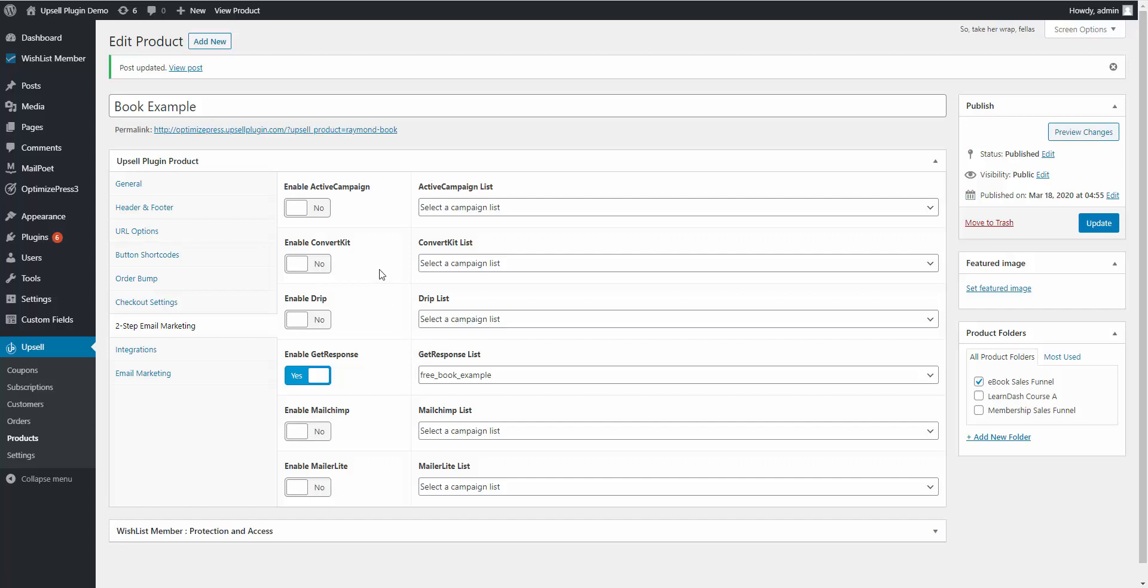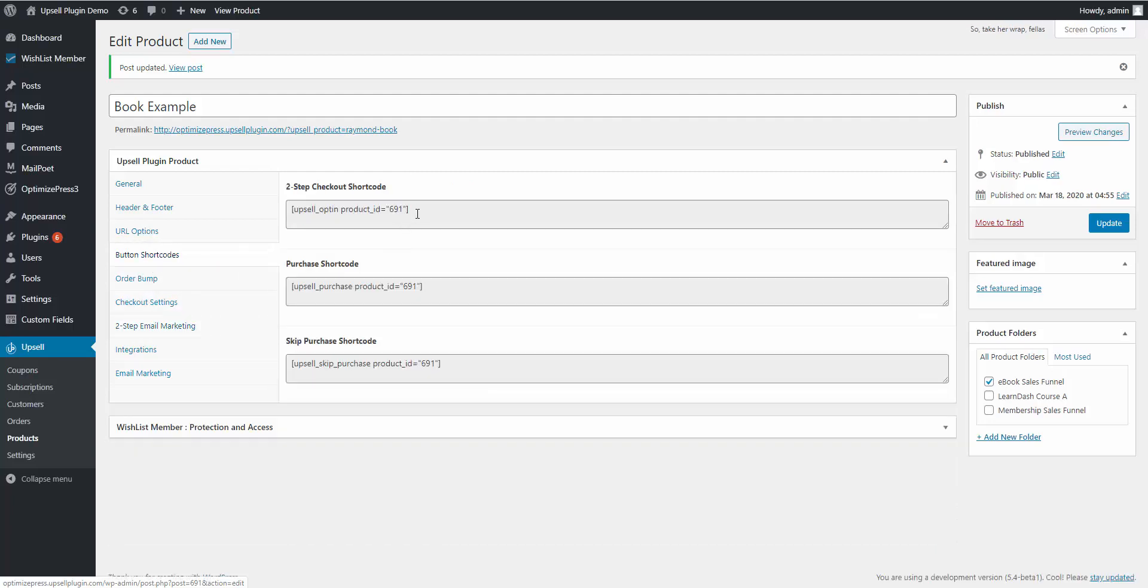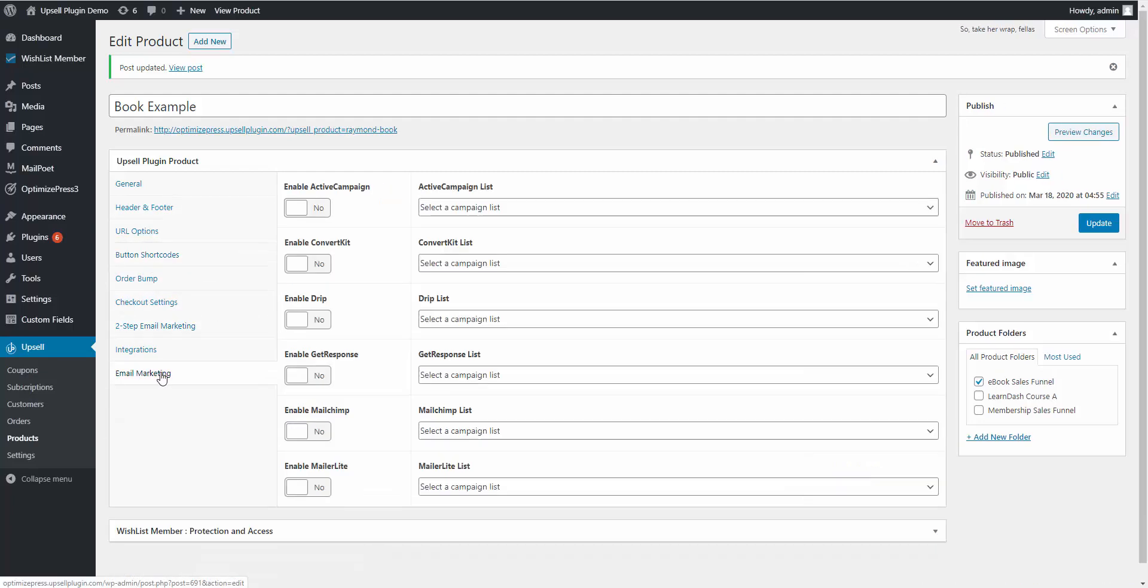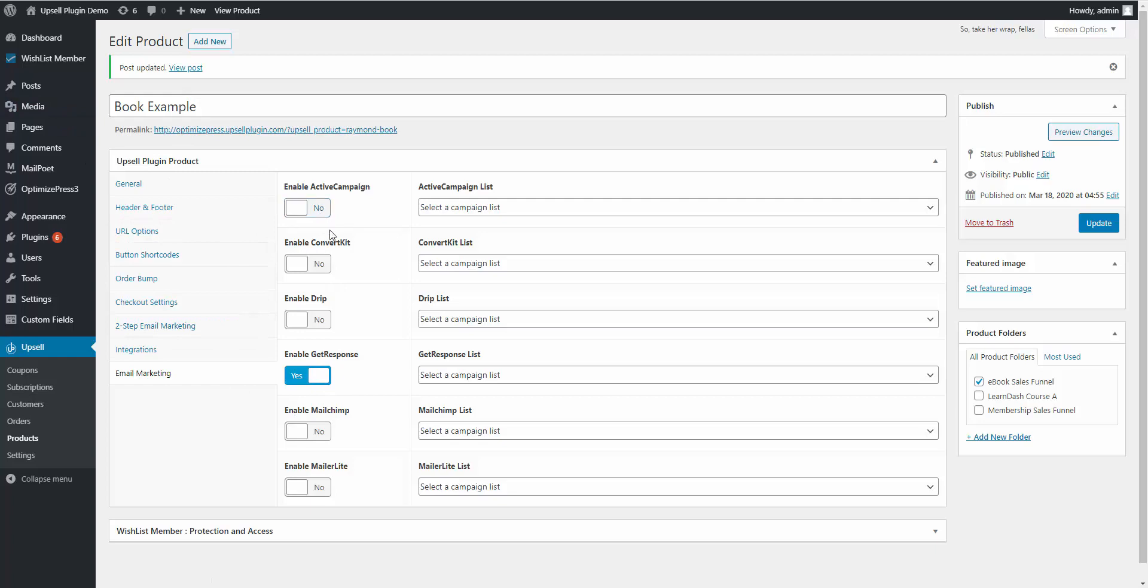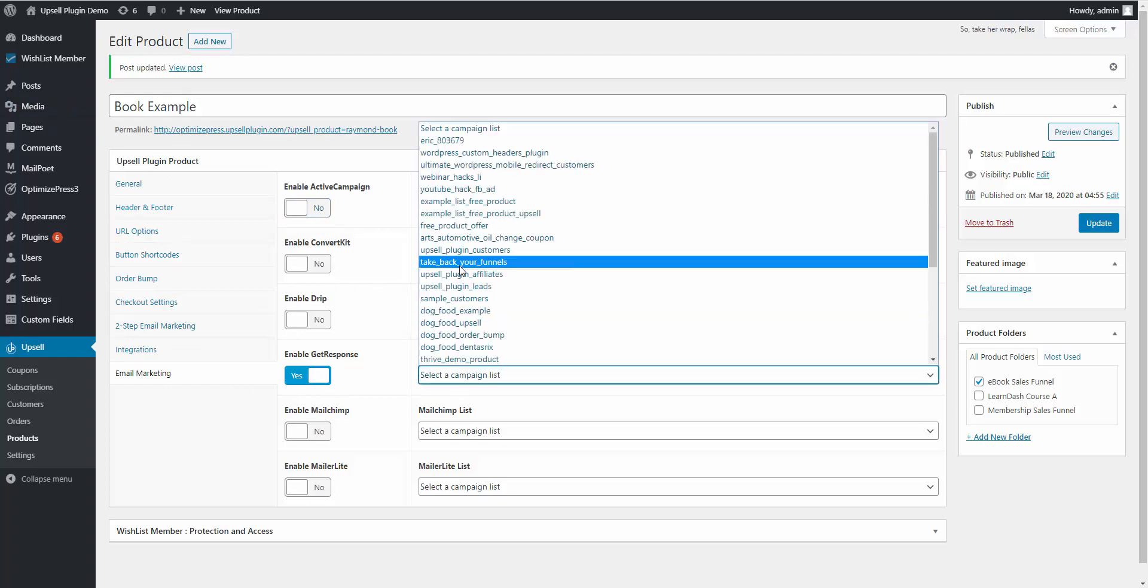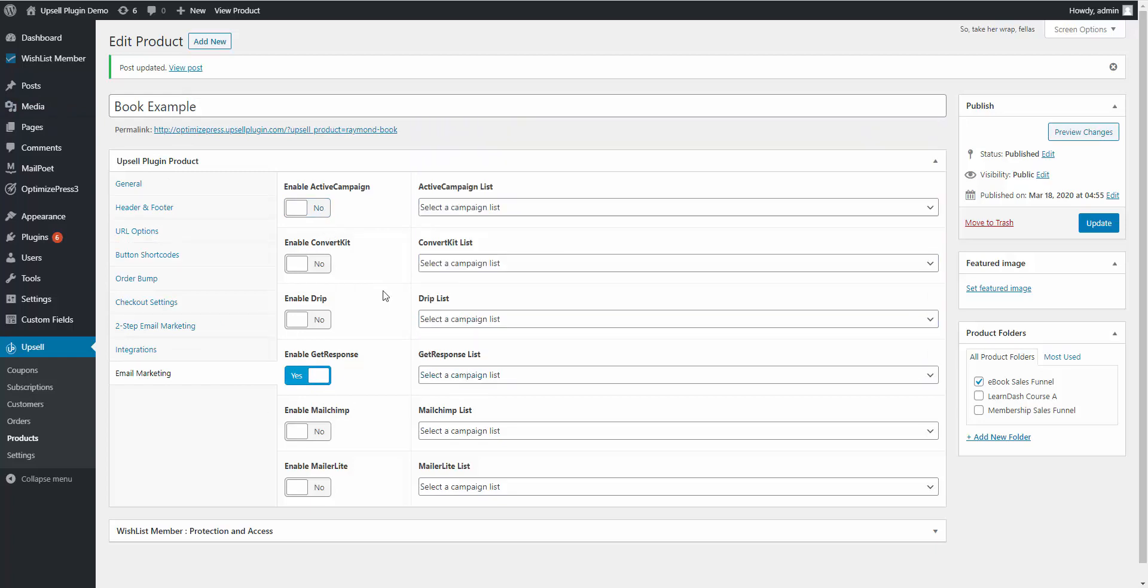When they purchase the product, you would have it added to your email marketing tab. So the two-step email marketing tab has to deal with when they complete the two-step checkout shortcode, and the email marketing tab has to do with when they actually purchase the product. So you can now choose GetResponse or whatever email service provider you want—the same one most likely—choose the list that they're added to when they actually purchase this product.